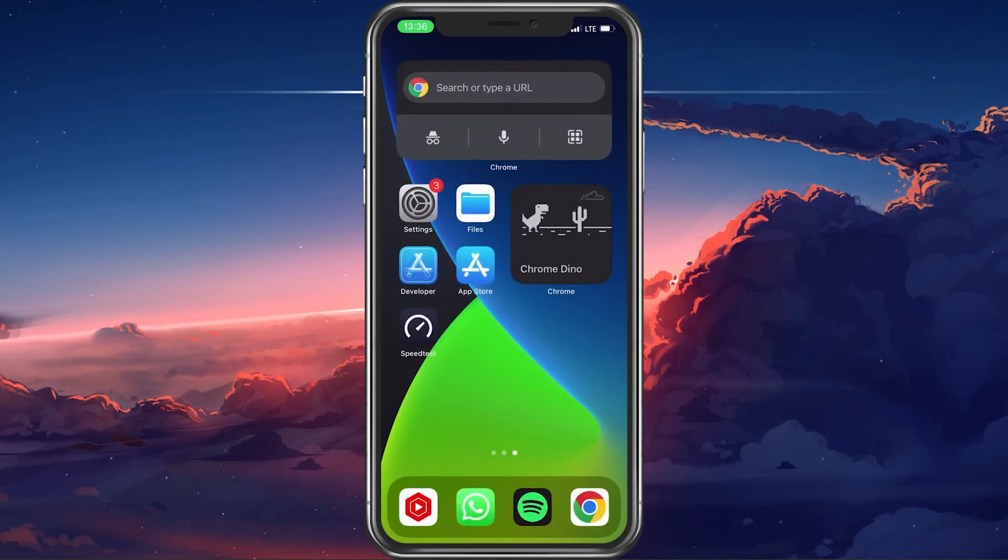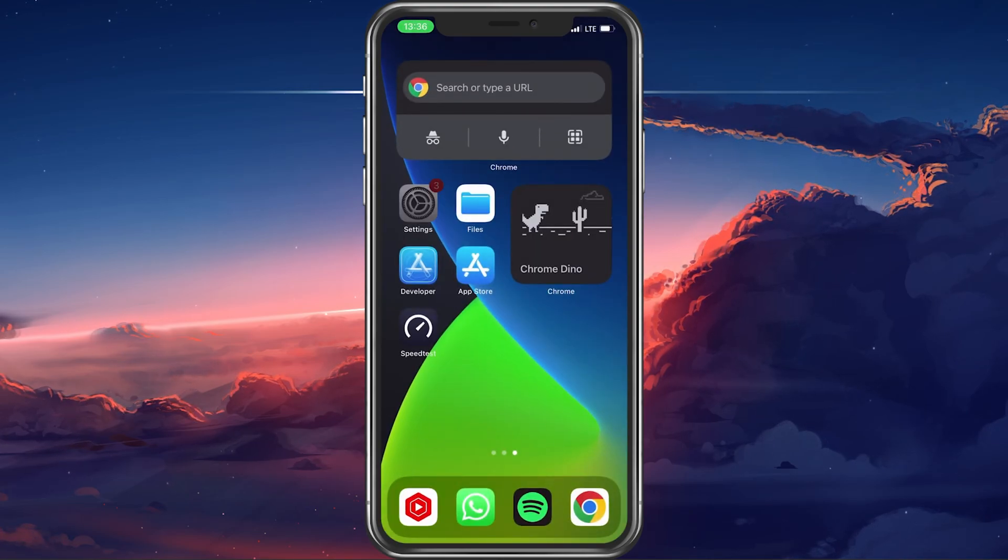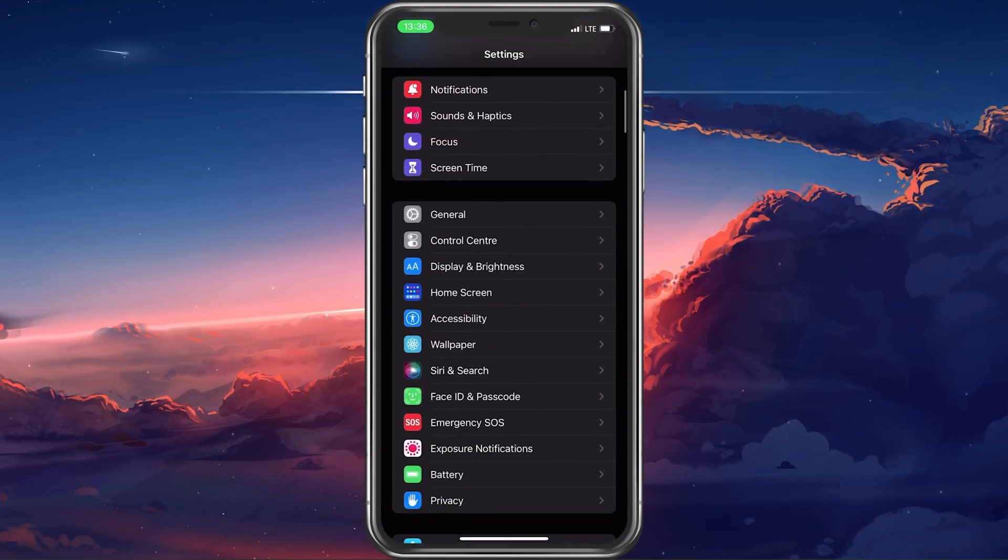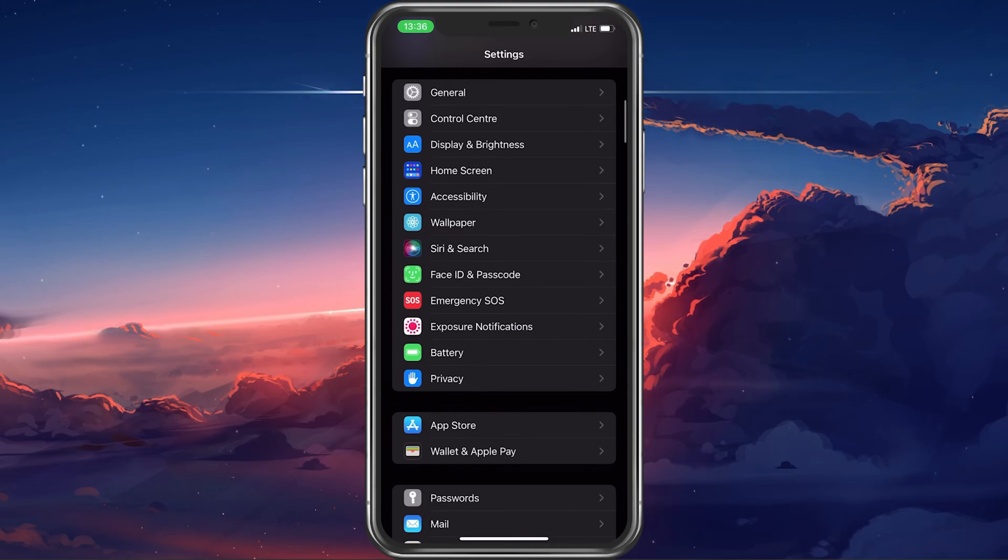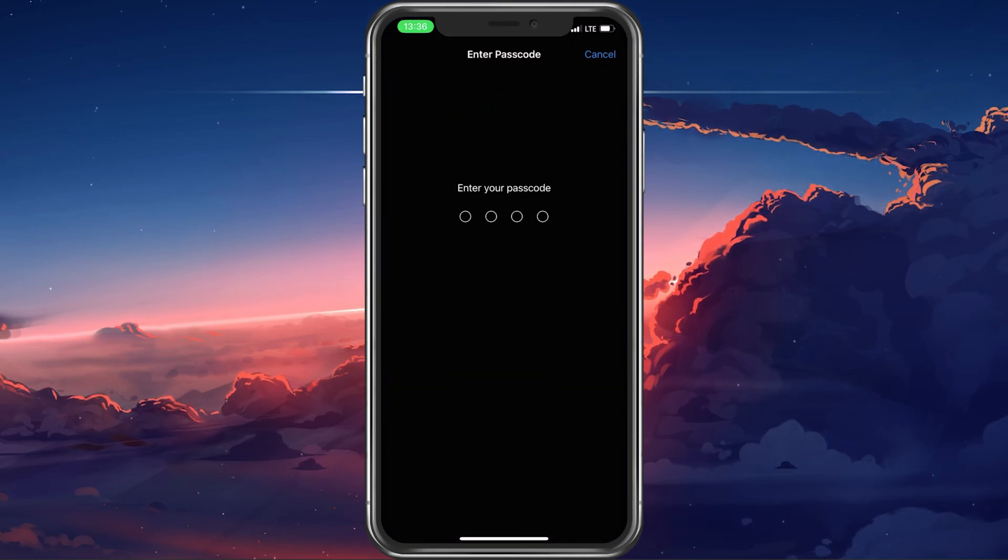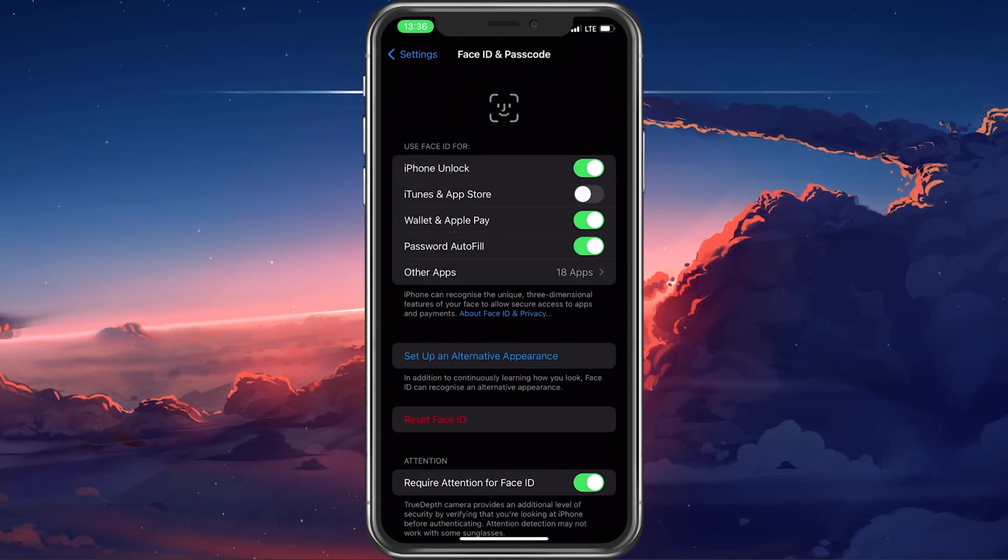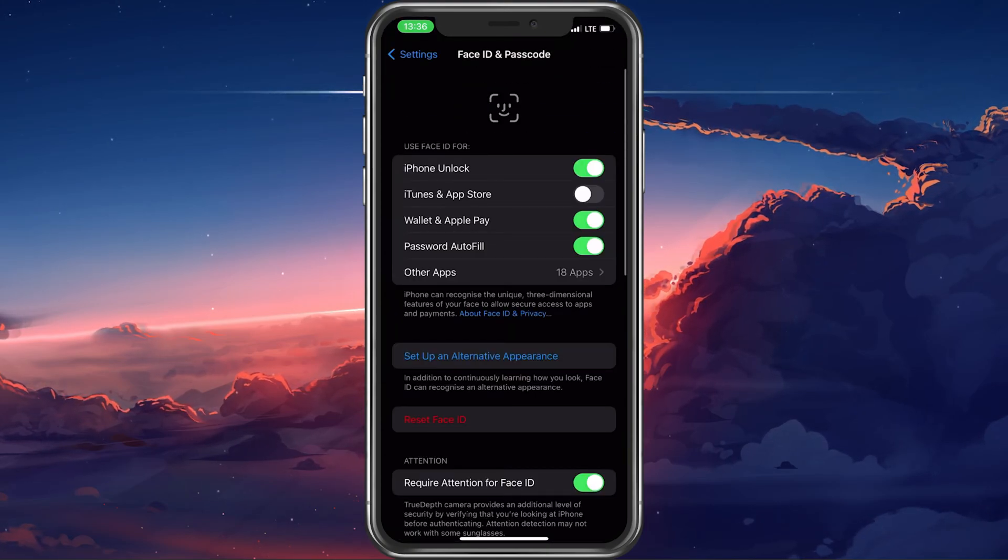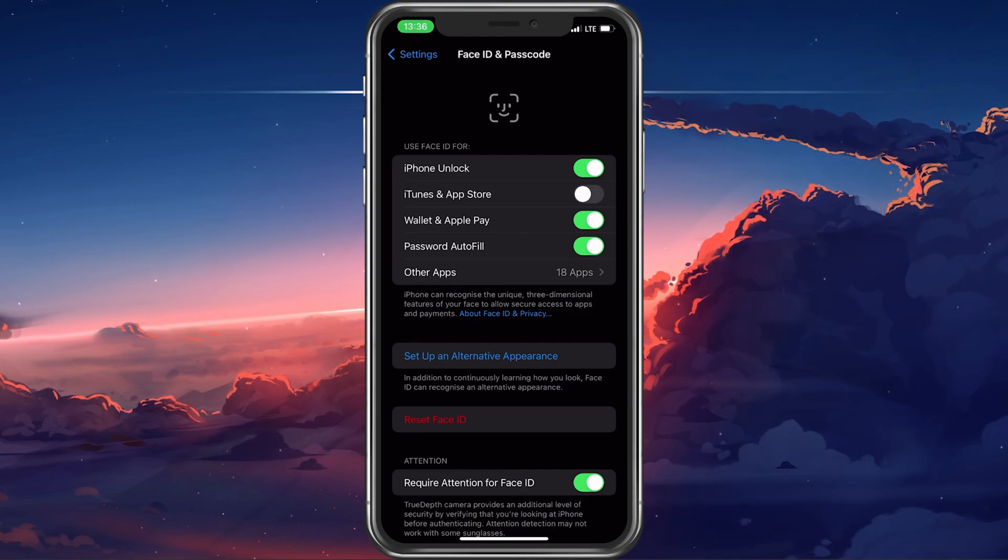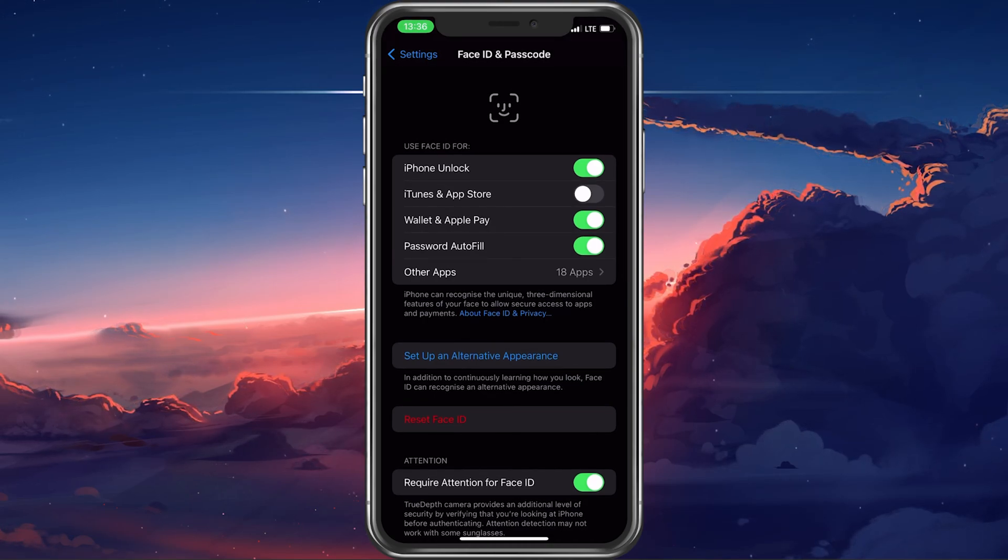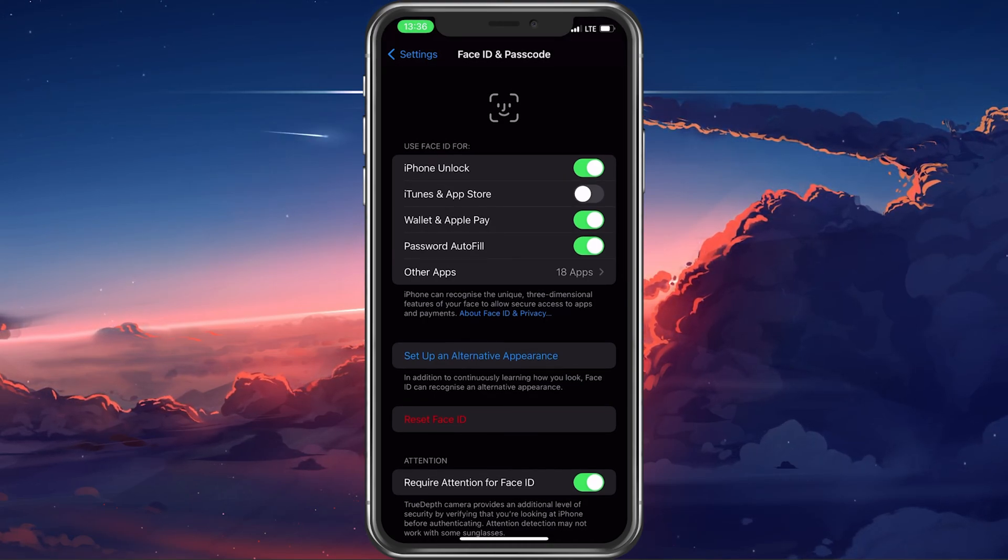When this is done, open up your settings. From here, tap on Face ID and Passcode. Proceed to enter your passcode and you can then disable the toggle for iTunes and App Store.